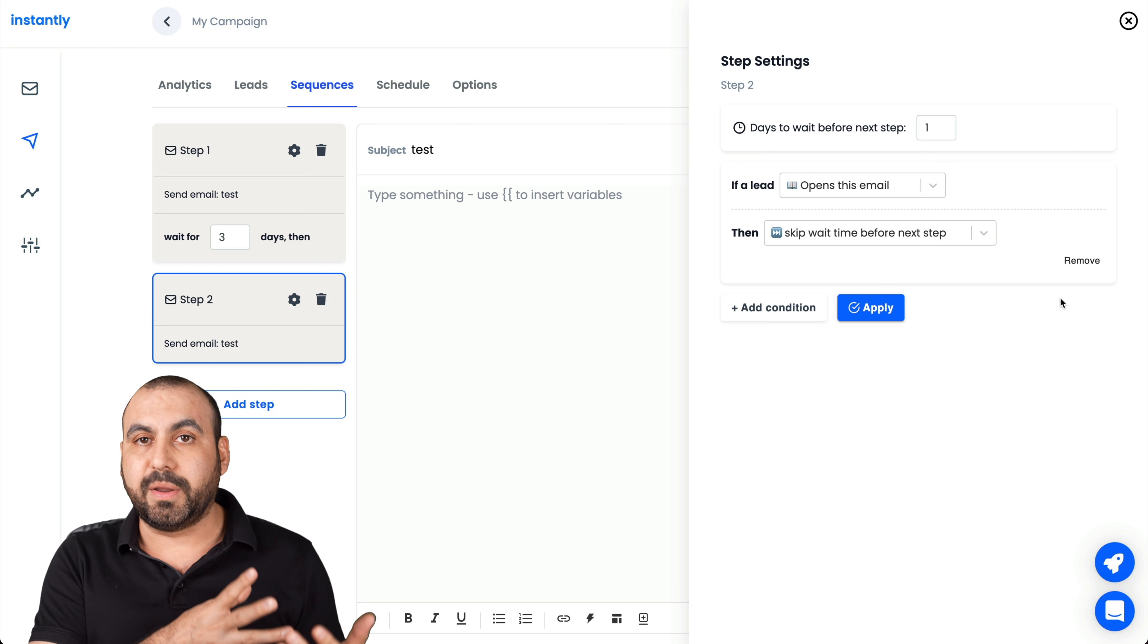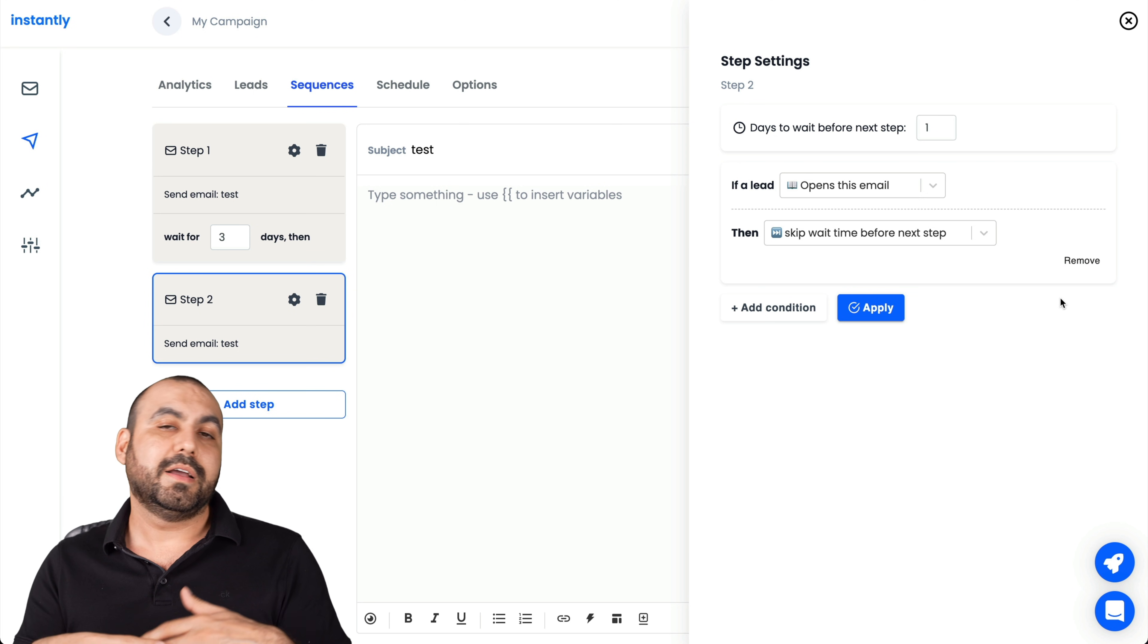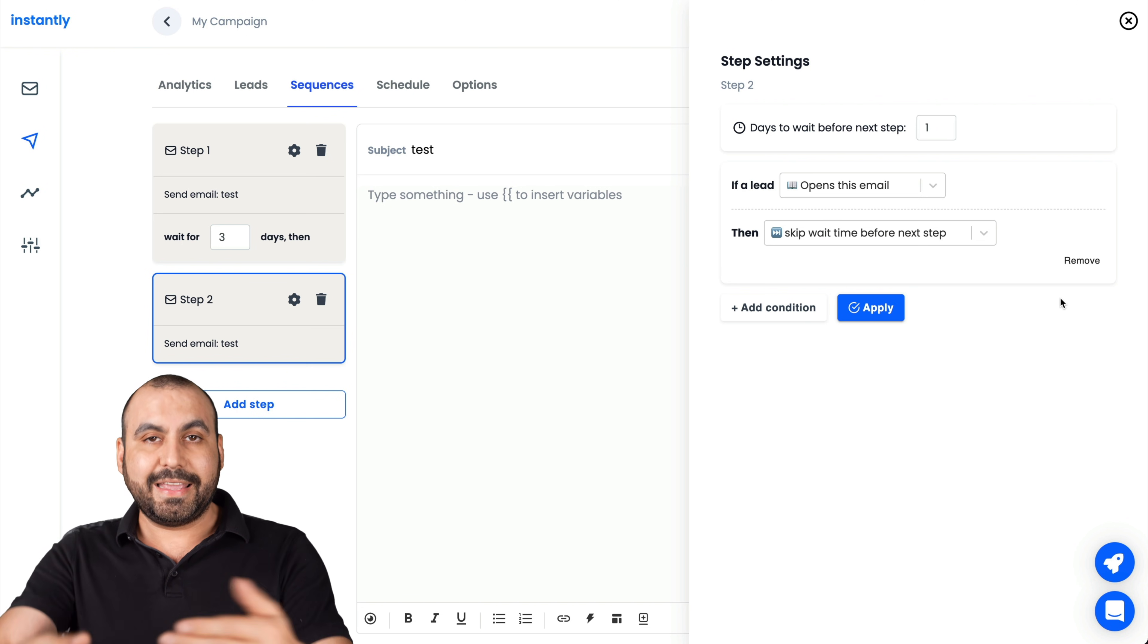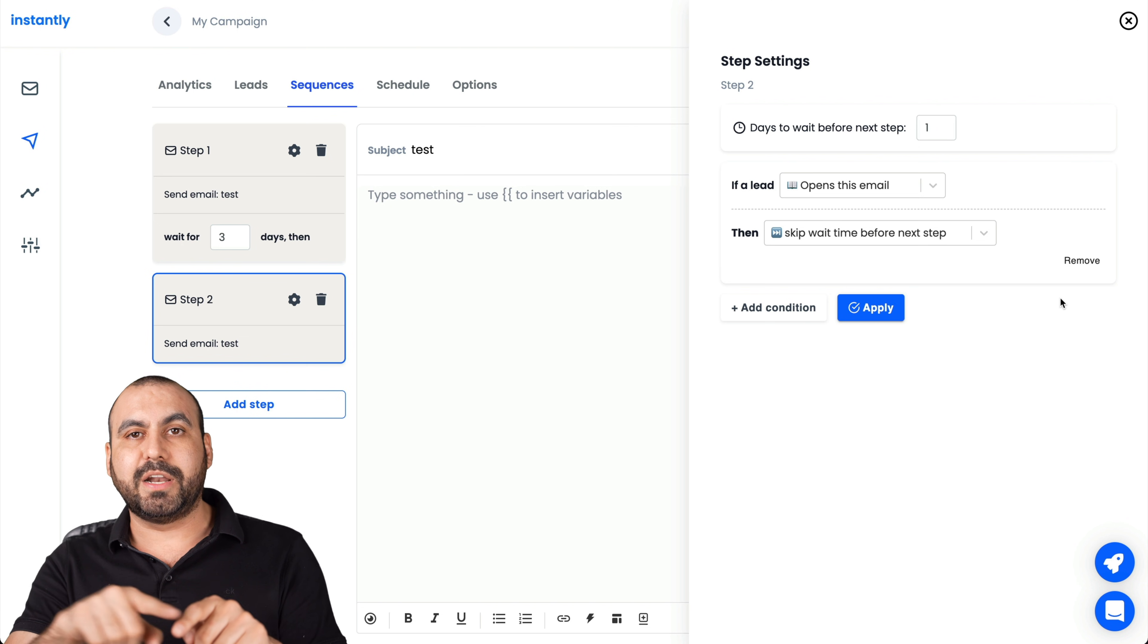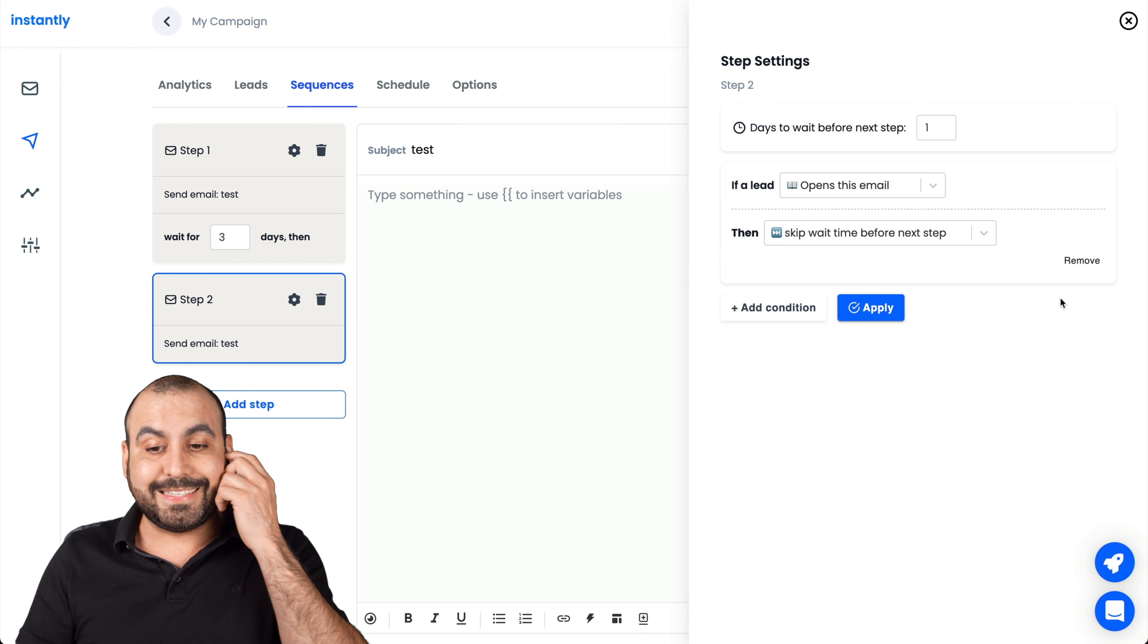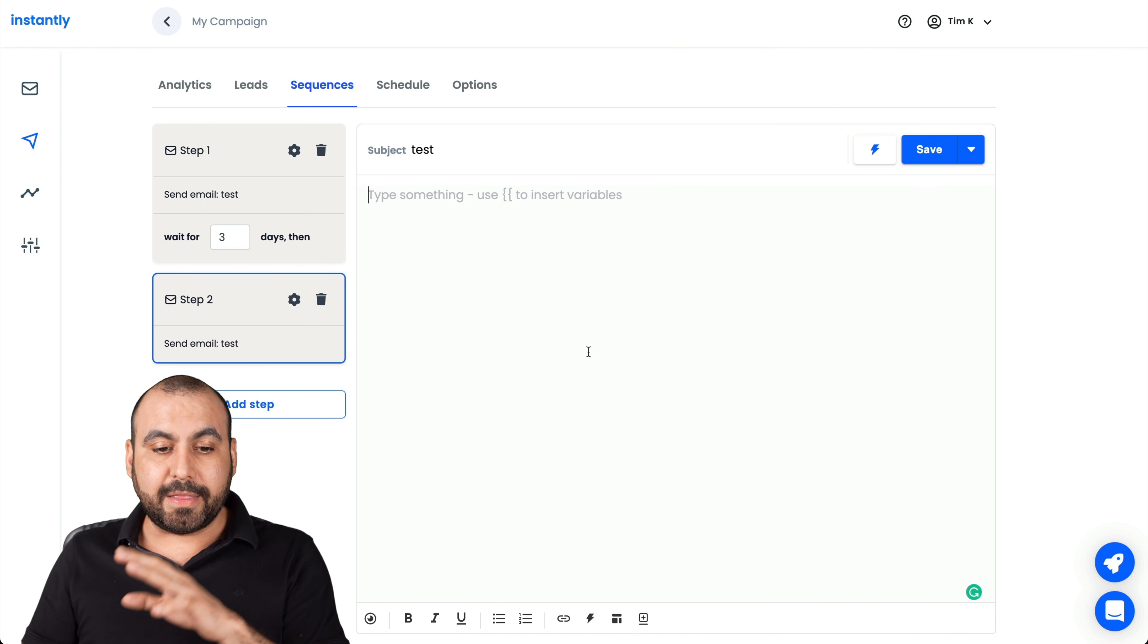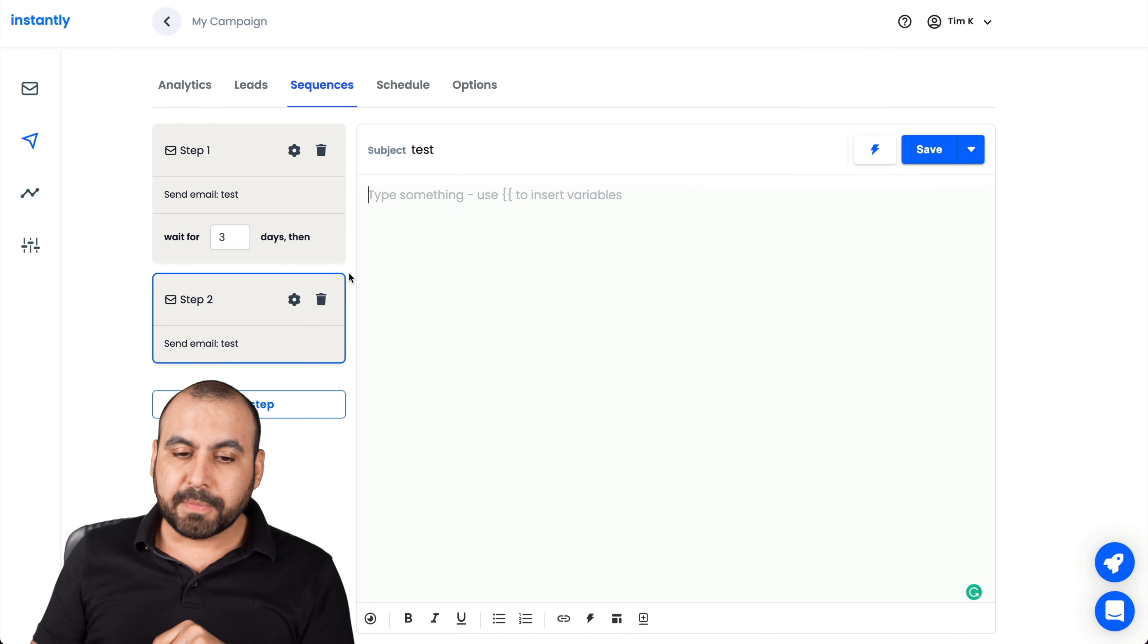A little bit lacking there on conditional logic. They need to add way more options there. Like if someone clicked on the previous link, did they click on the link, etc. And give me actions to it. Should I skip to another type of email? Should I do A-B testing, etc. So something that they should work on the email campaigns.